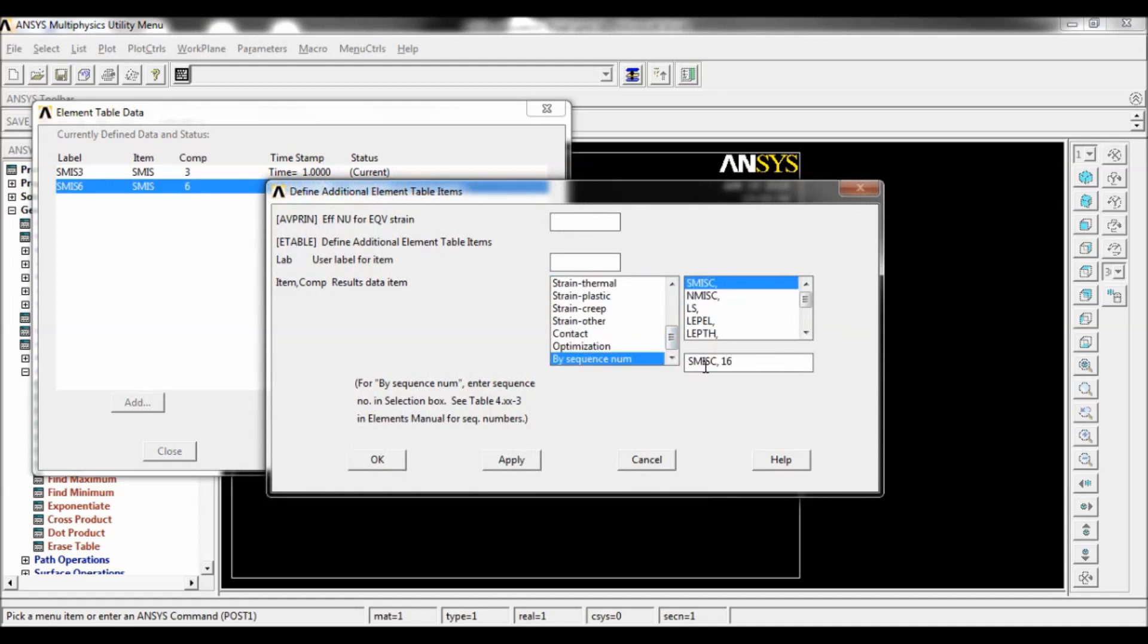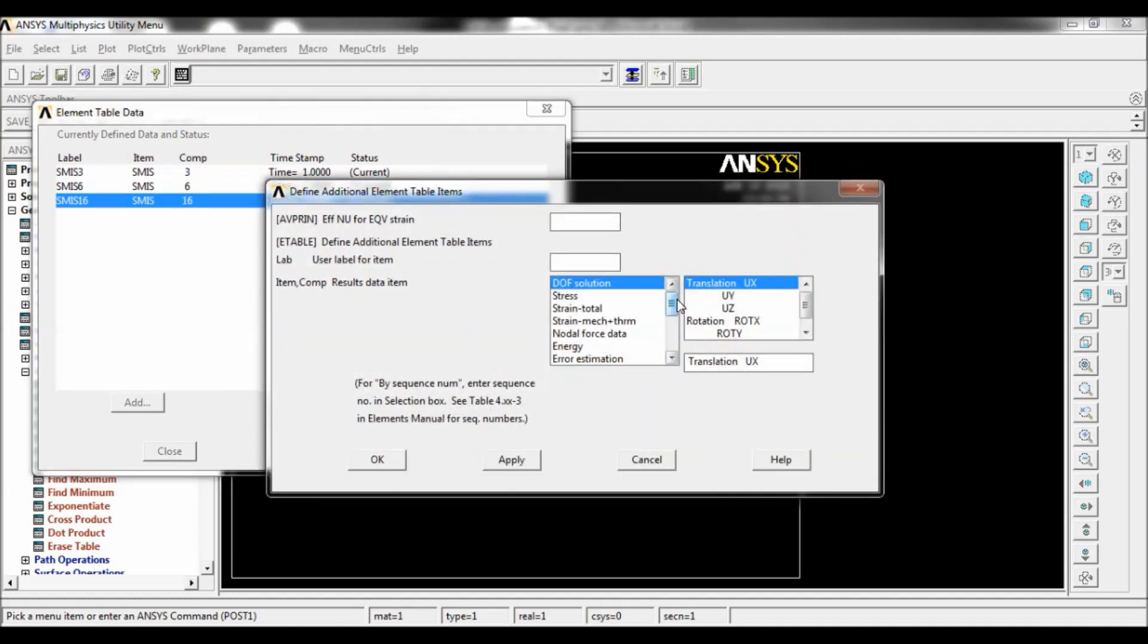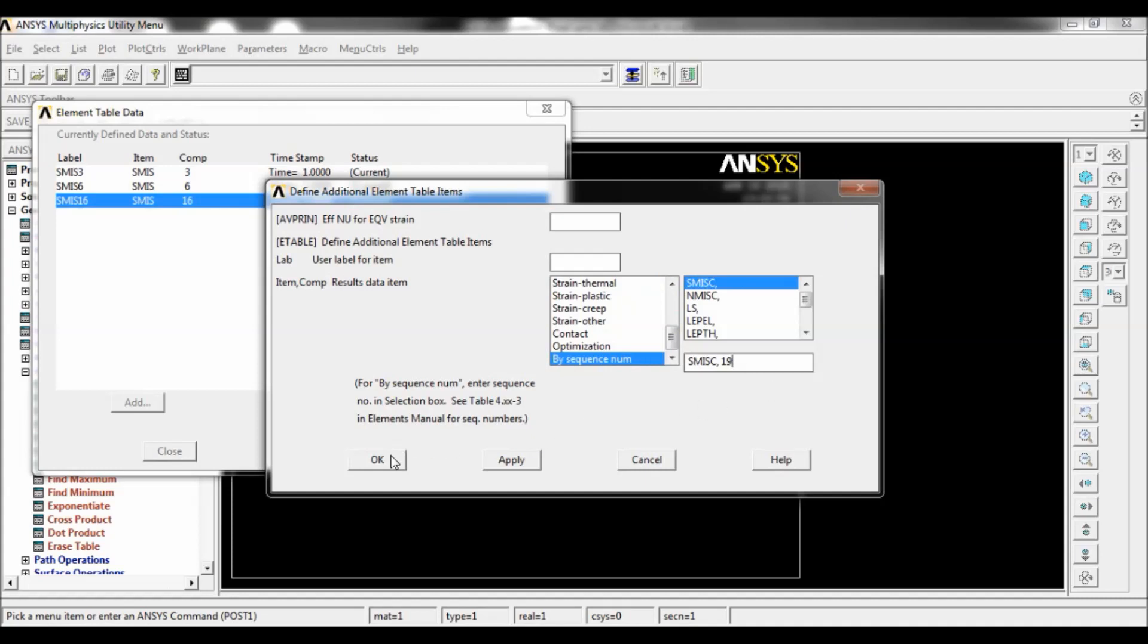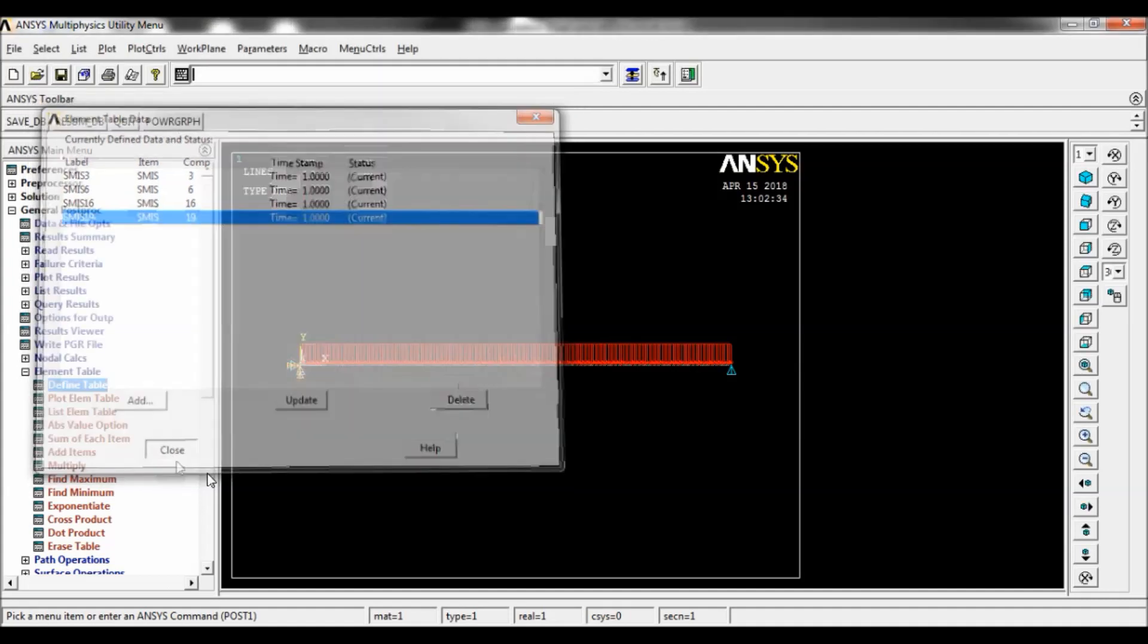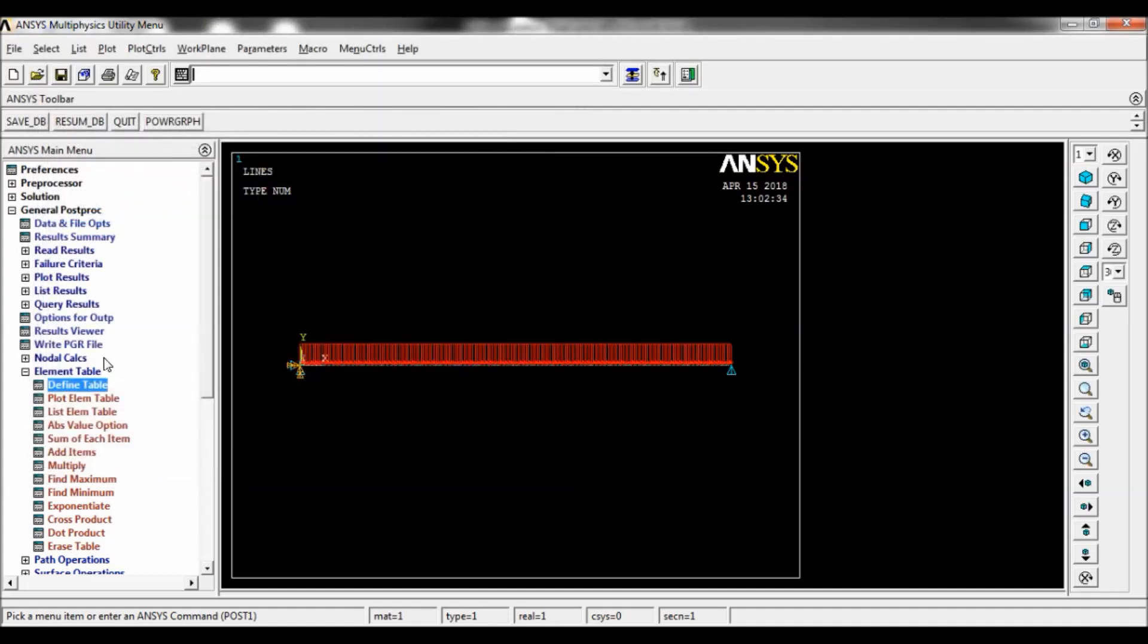Now by sequence num, make it as 16, click on apply. By sequence num, make it as 19, click on OK. You can see 3, 6, 16, and 19. Click on close.